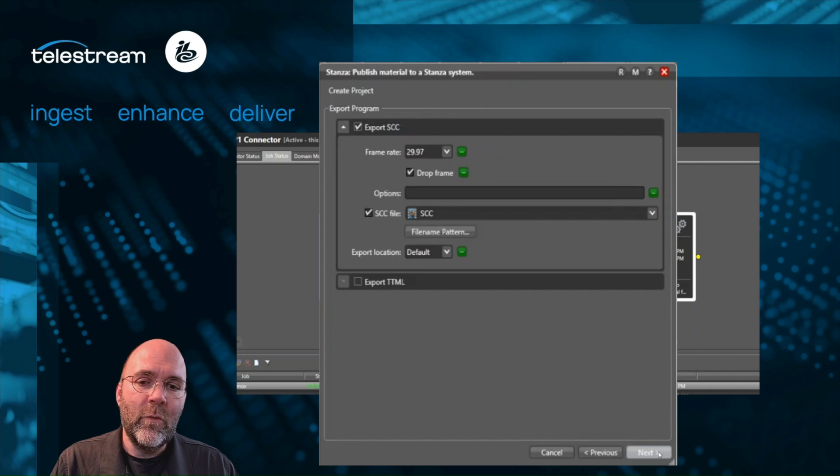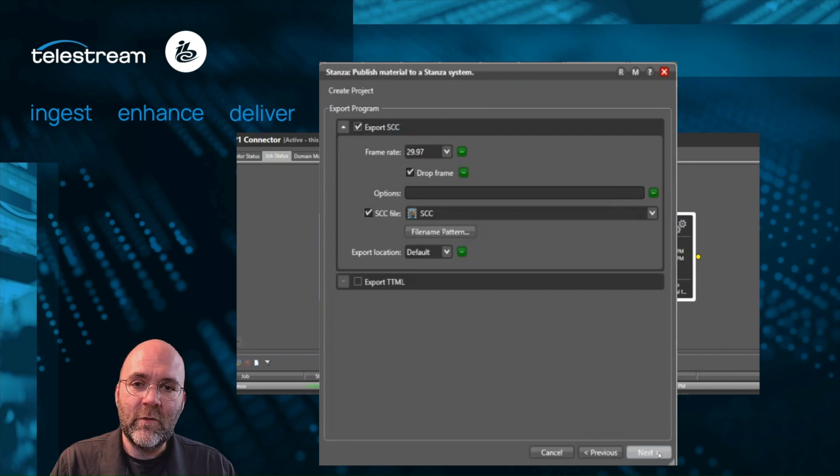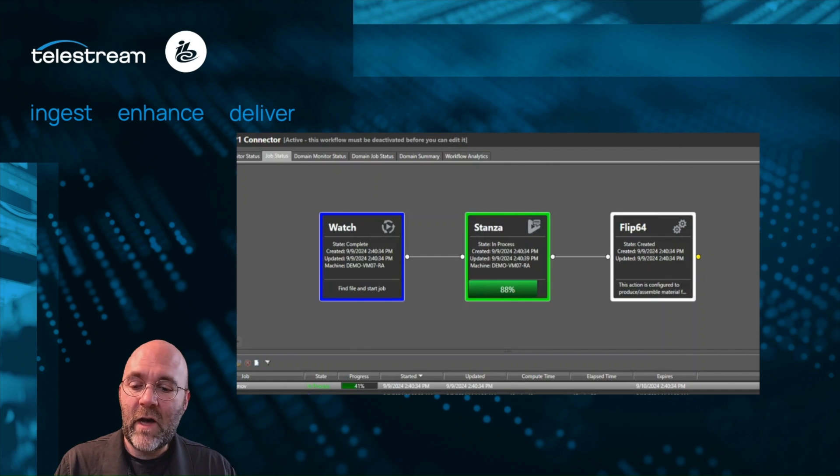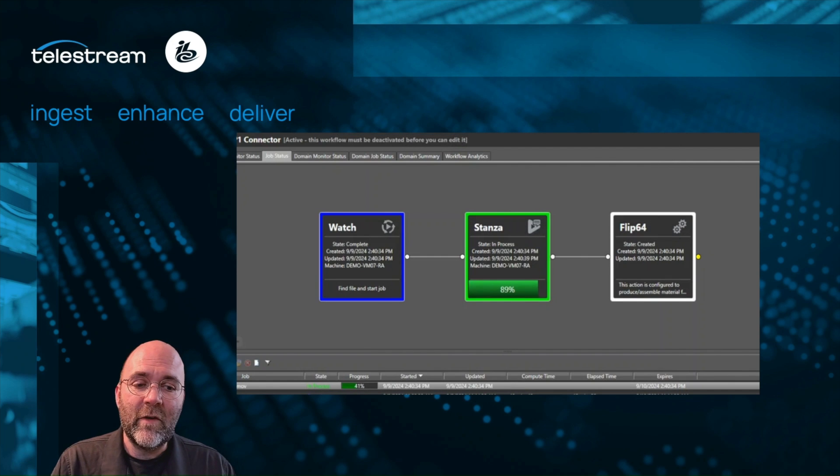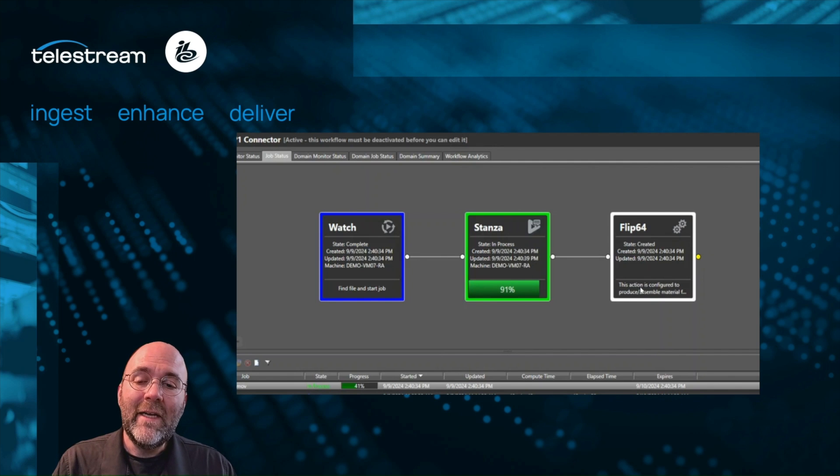These are going to be fully automated, fully available for users to review in Stanza if needed and send back to Vantage. One of the really cool things about having an automated end-to-end process where you have media you need to get captioned and get out there as fast as possible...